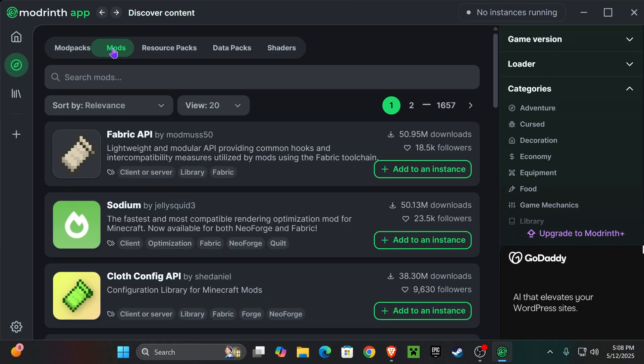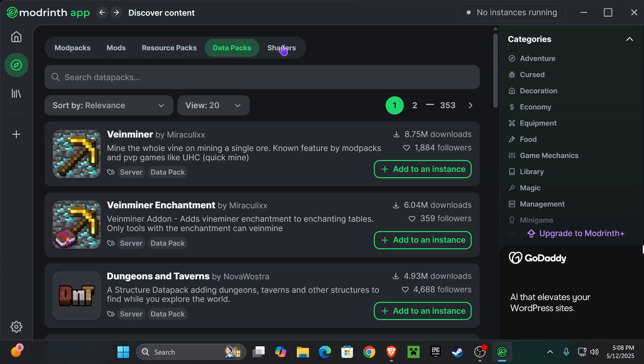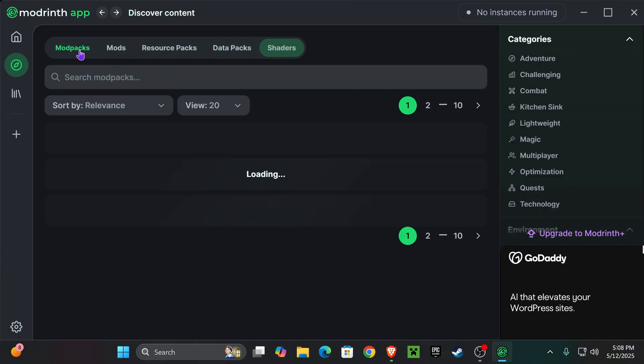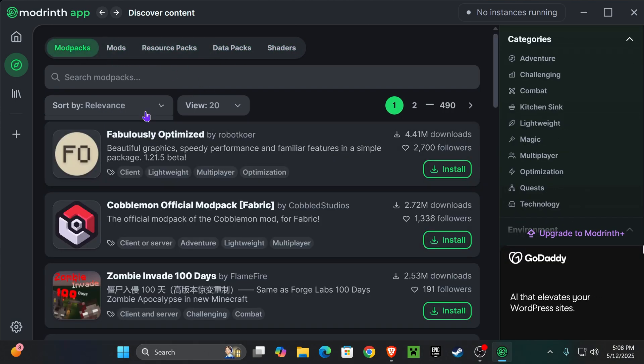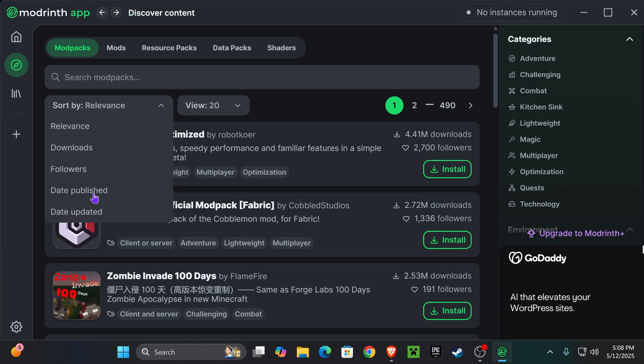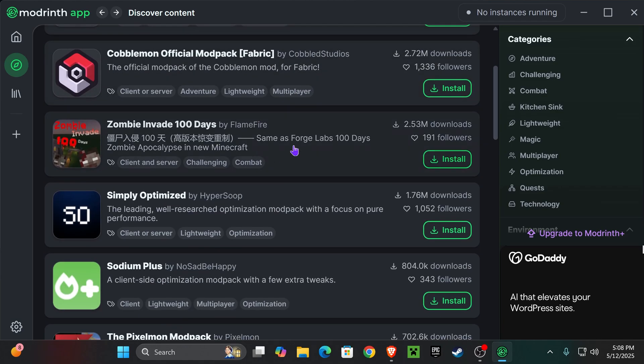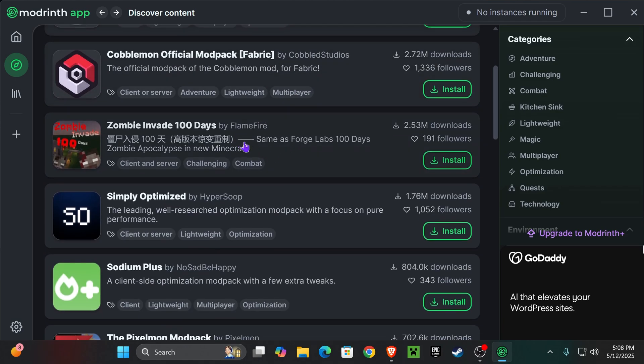You could also just download mods from here, resource packs, data packs, and even shaders. You could also filter out however you want to do this, like by downloads if you want to play the most popular ones.